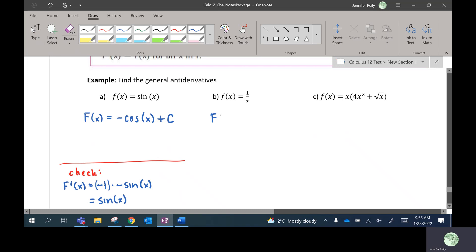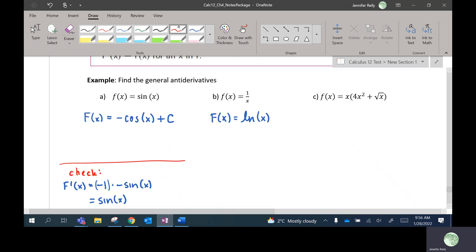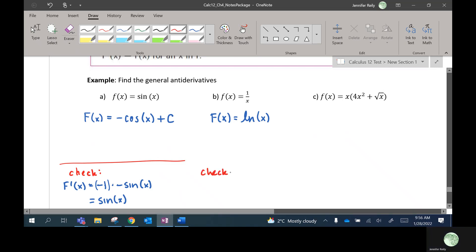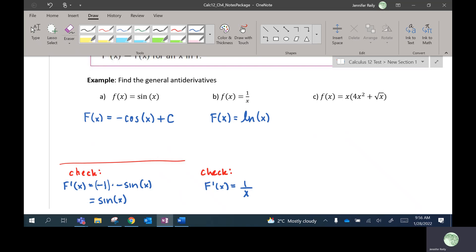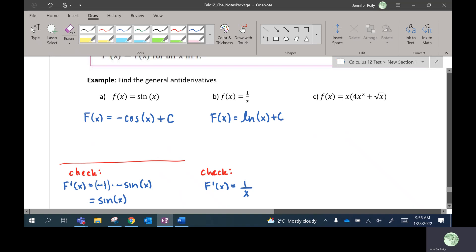Next example: 1 over x. I have to think of what function would have 1 over x as its derivative. And I remember that when I take the derivative of ln x, the derivative is 1 over x. You can check: F prime of x would be 1 over x, because the derivative of ln x is 1 over x. And we always have to put the plus C.